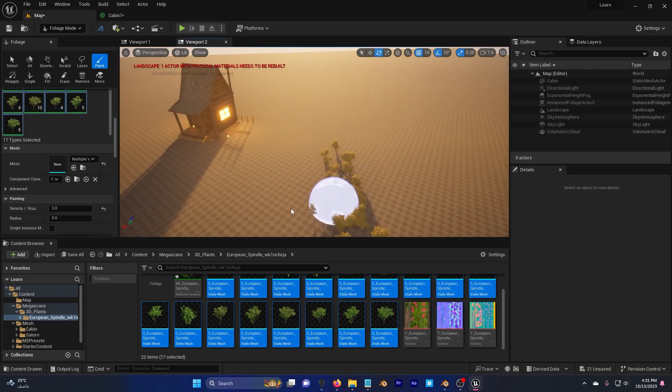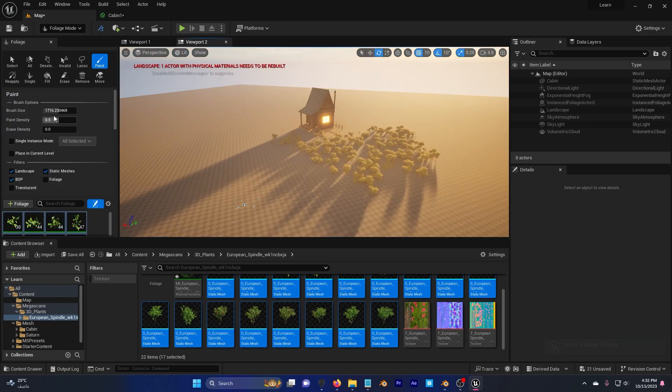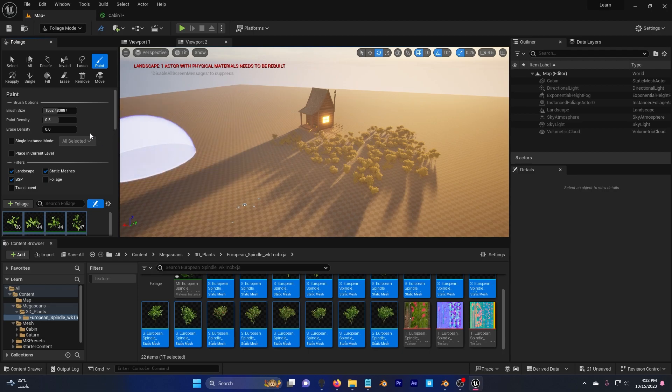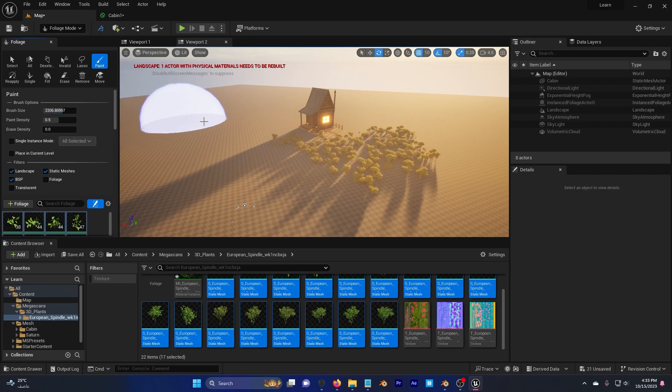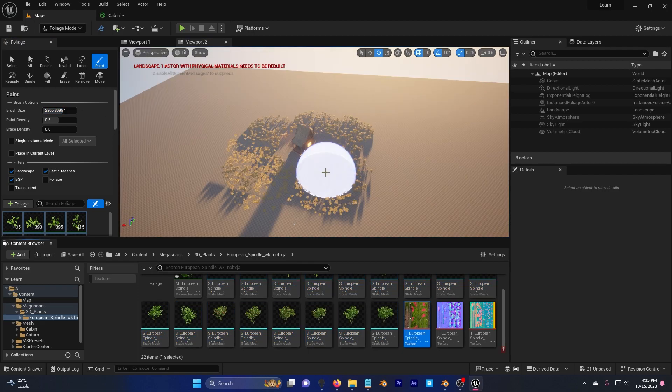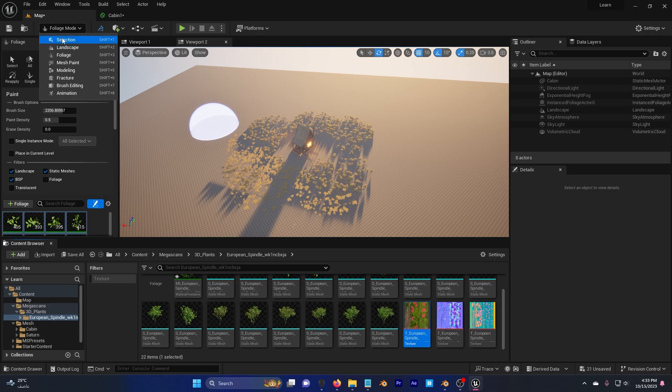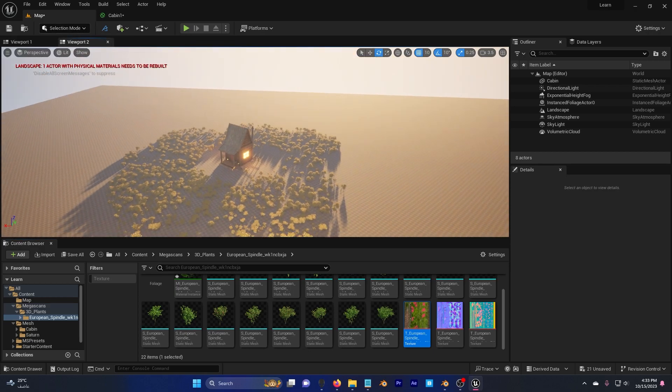I can also increase and decrease the brush size and also the paint density. So let's say I increase the brush size and start painting. This is actually all I need. So I'm going to go here again and go to selection.